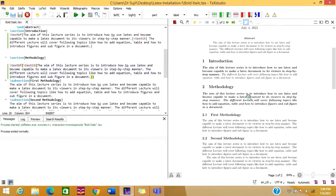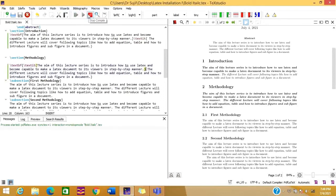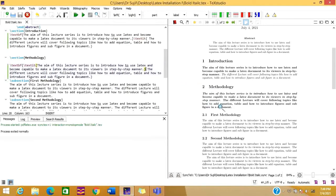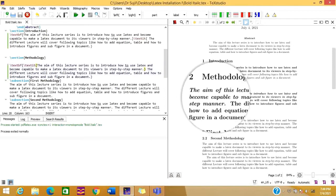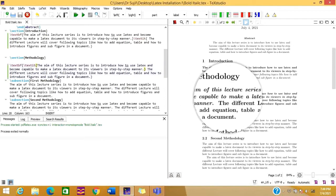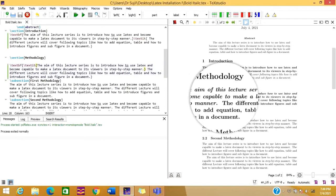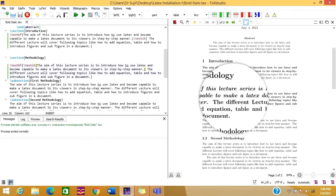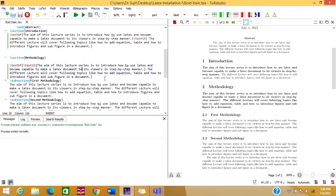Now let us see what happens if we change where we close one bracket — moving it and running the document again. You can see that the content up to that point is italic, and after that the content is only in bold format. This demonstrates how the bracket scope controls which text each command affects.